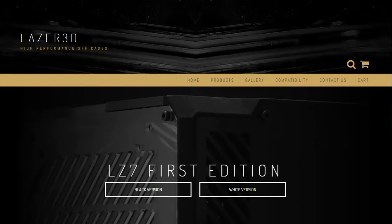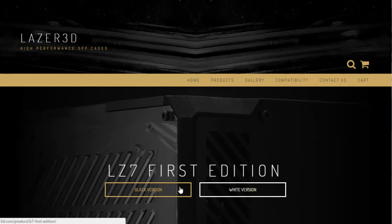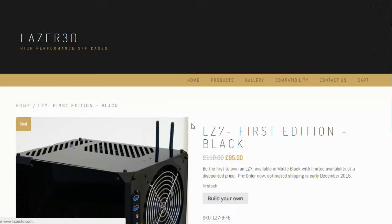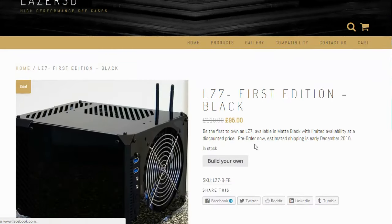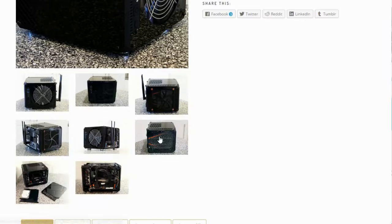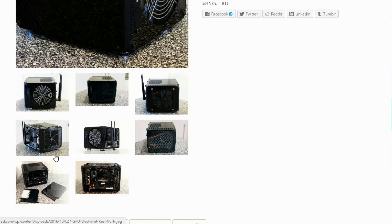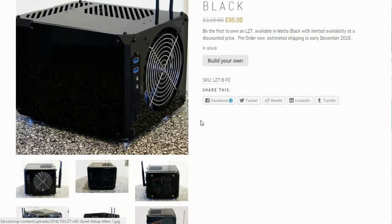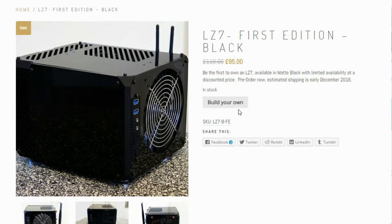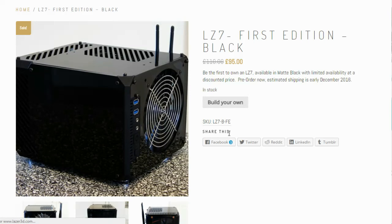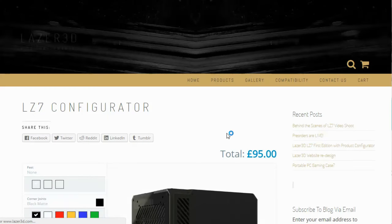Right then, so when you get on the site, you have the option of having a black or white version. This is the main panels of the case. I'm going to go with the black version on this instance, which will load us here to the product page. And as you can see, we've got some lovely photos of the case there now. But the bit we're interested in is the build your own.